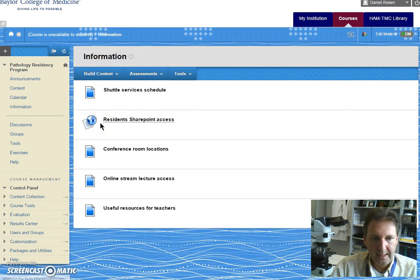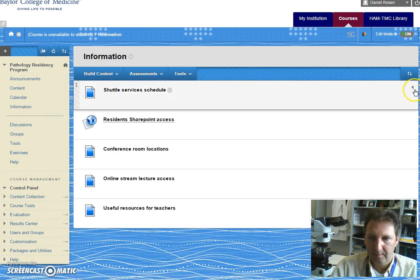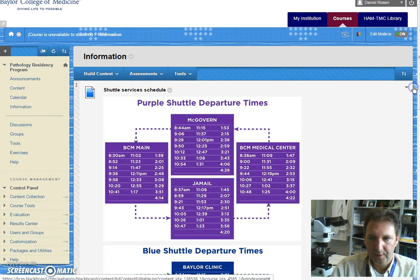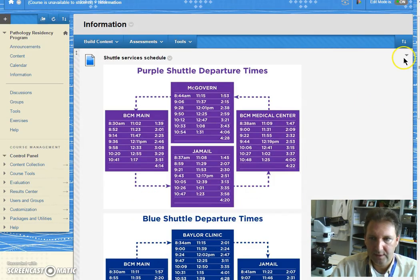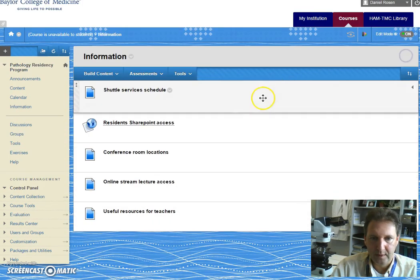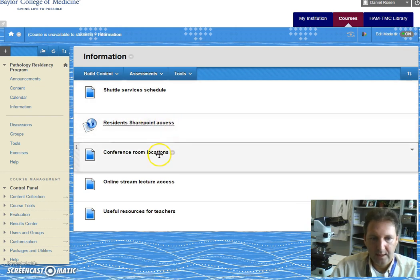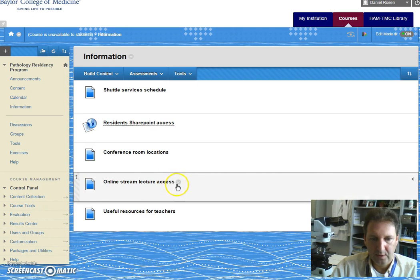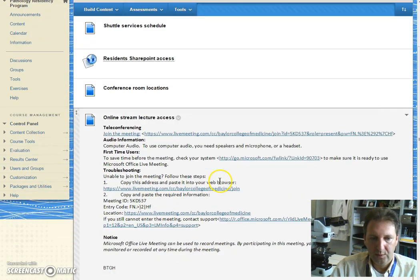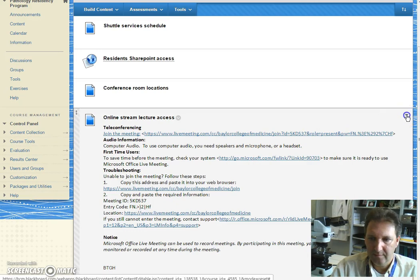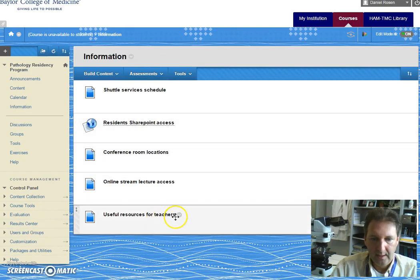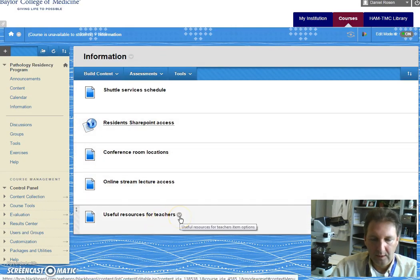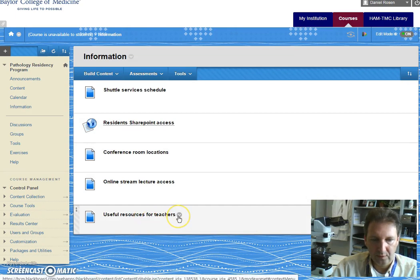The last tab I put some very important information about shuttle services, how to access your SharePoint access, the conference room locations, how to use and get to our teleconferencing system from any computer, and we will also include some useful resources for teachers.